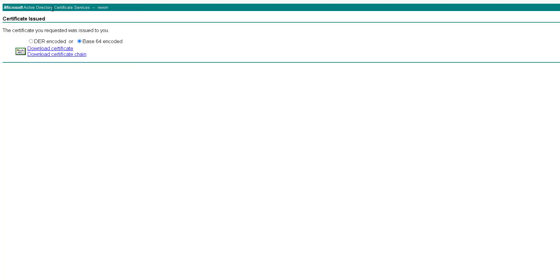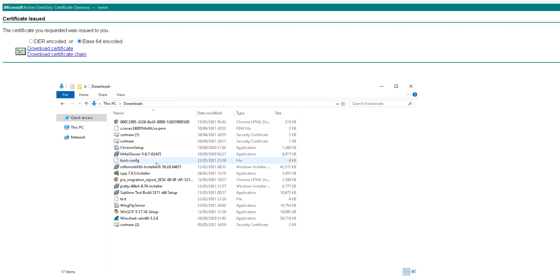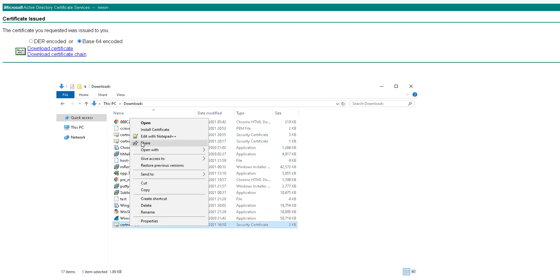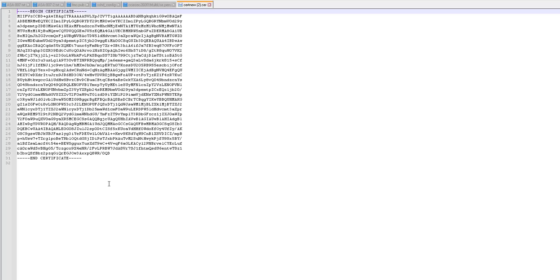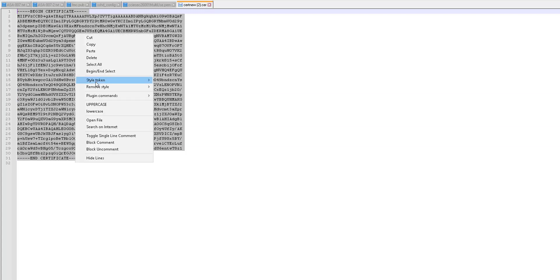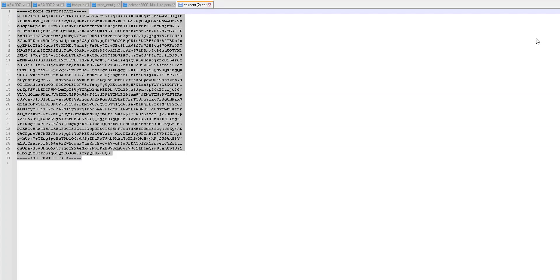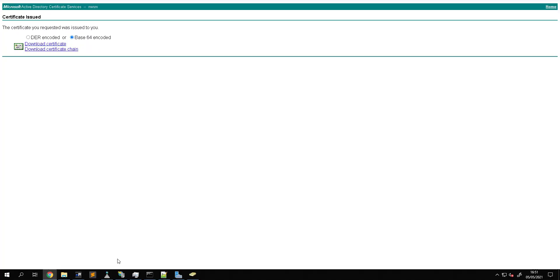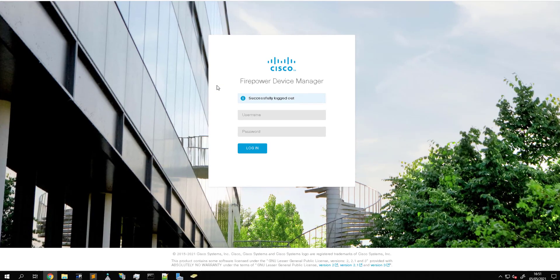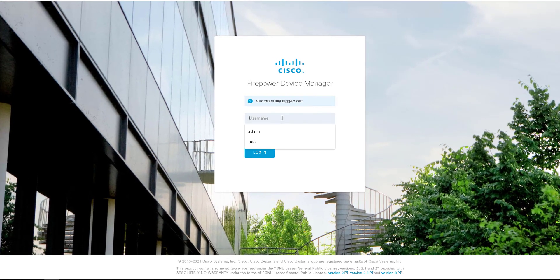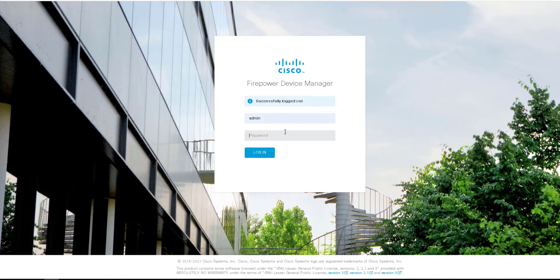If we open this with notepad or notepad plus plus we'll take the contents of the certificate and go over to our FTD, which is using the local manager.